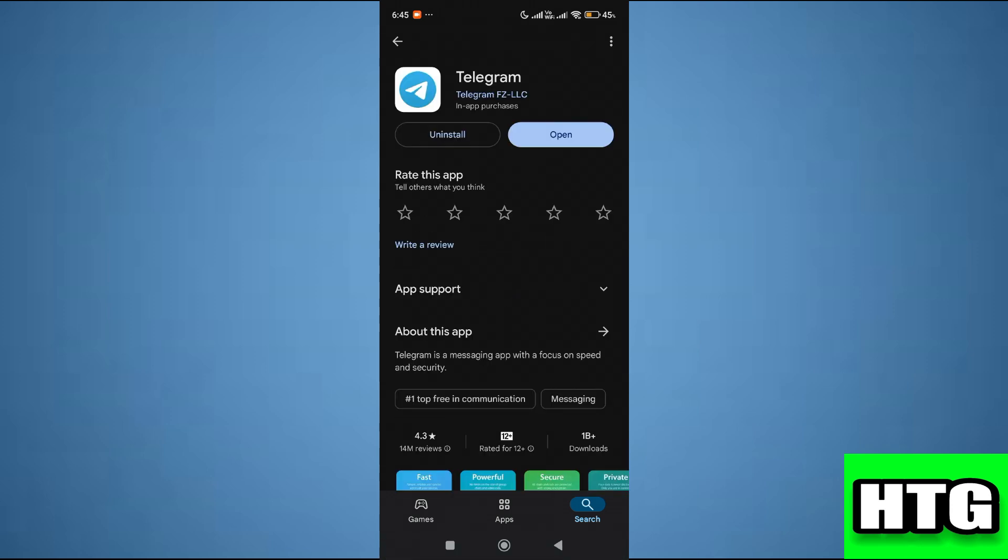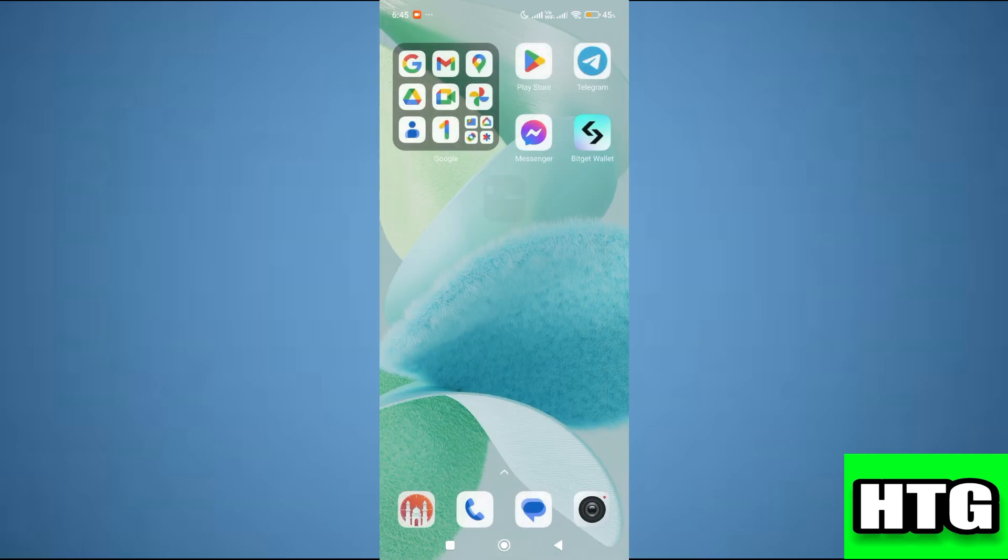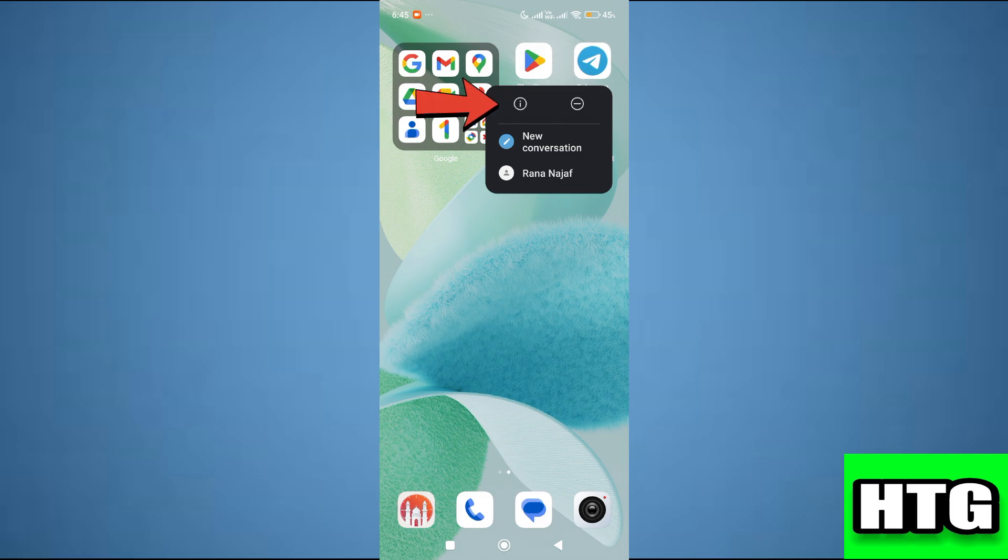After that, the next thing that you want to do is go to settings of telegram app by tapping and holding the app. Then tap on this icon.